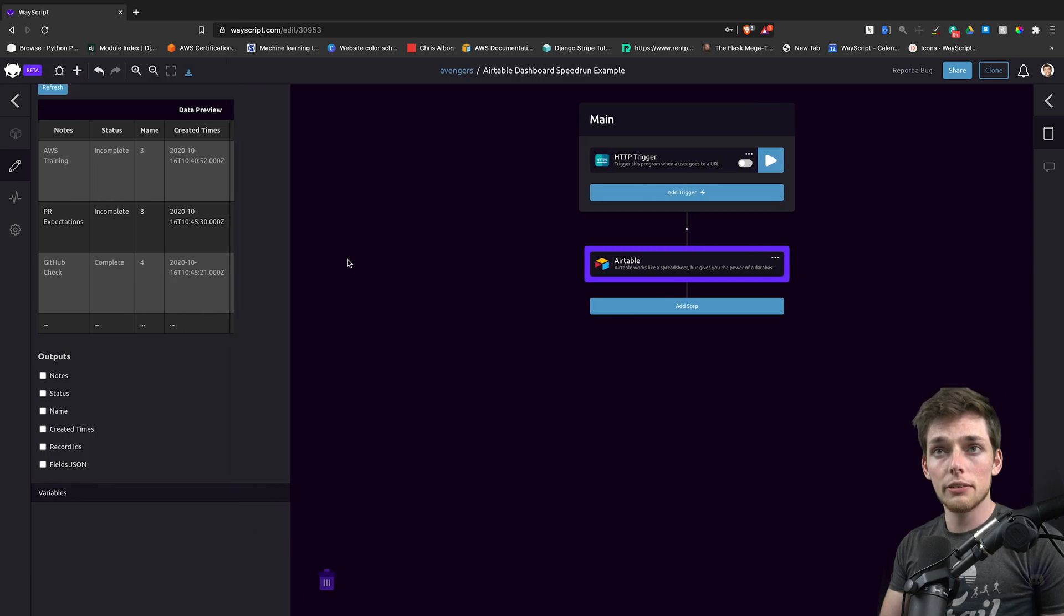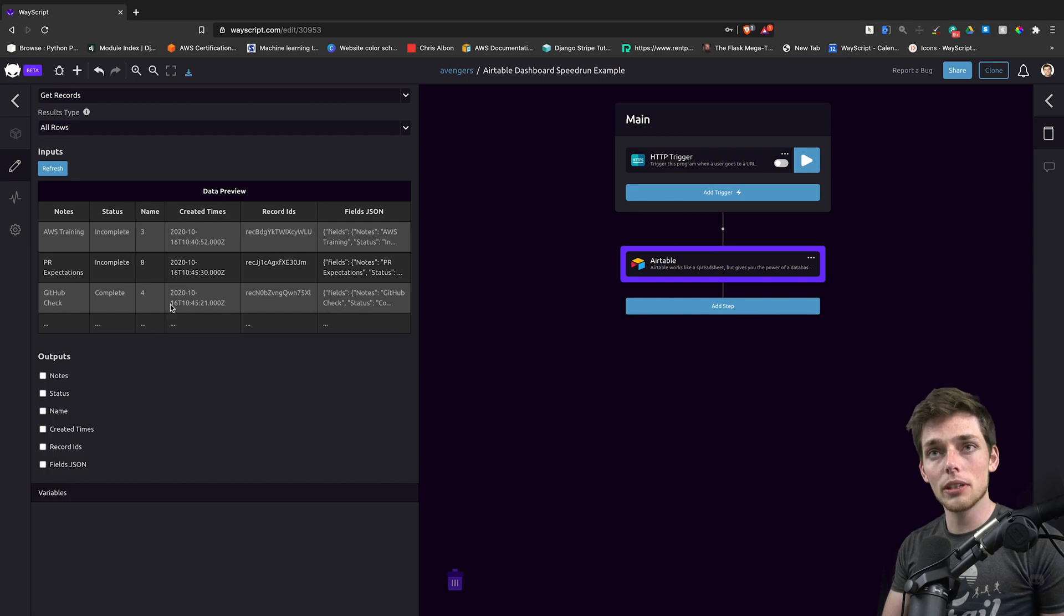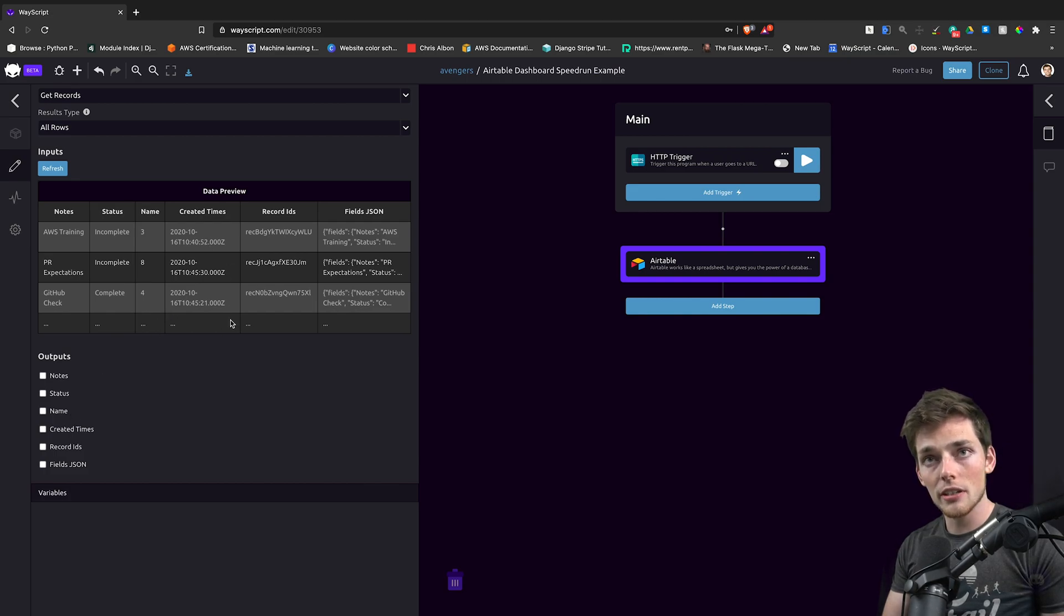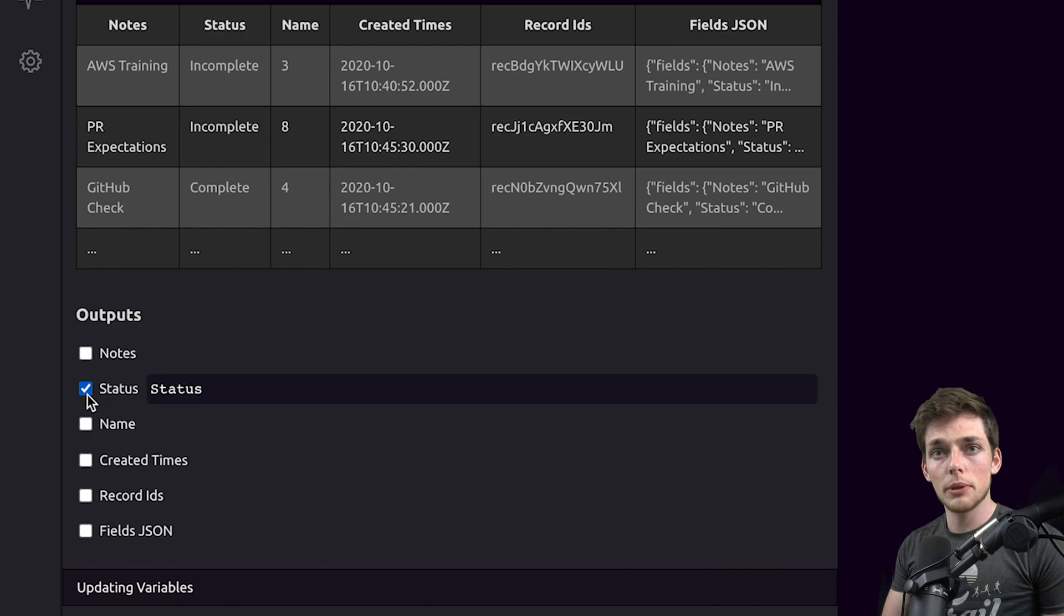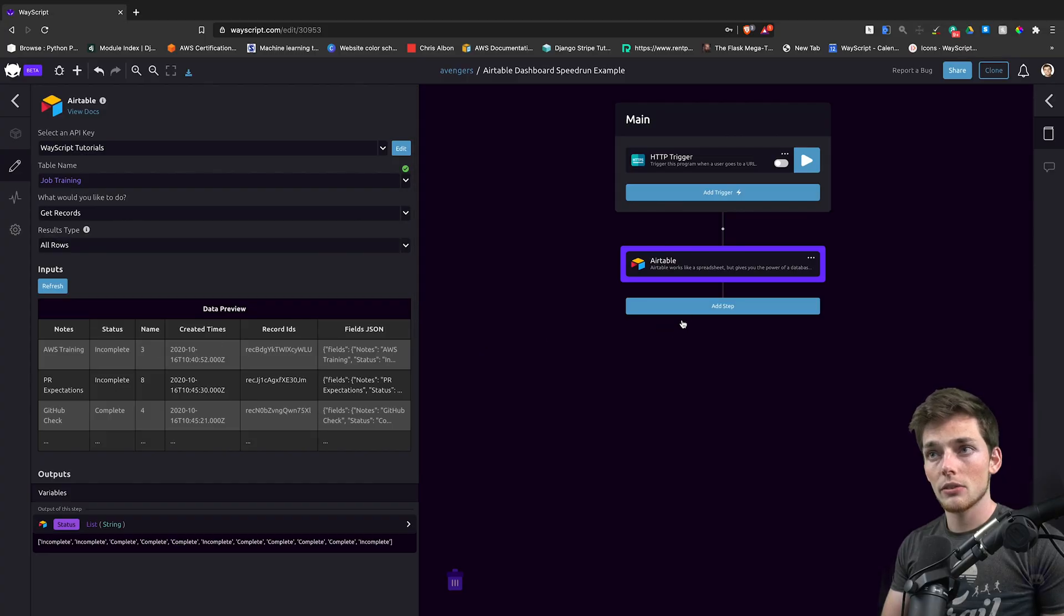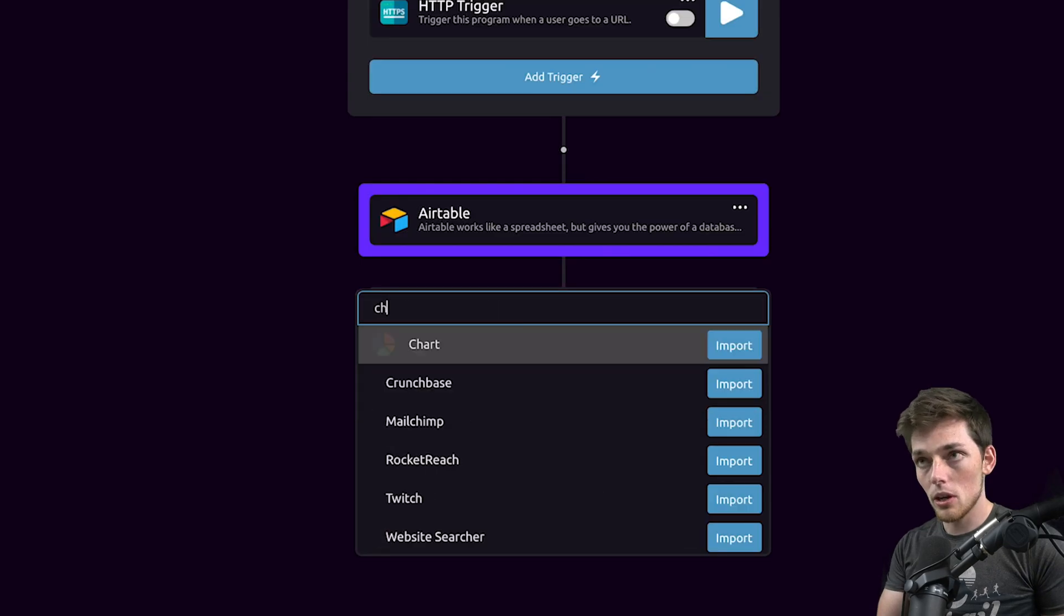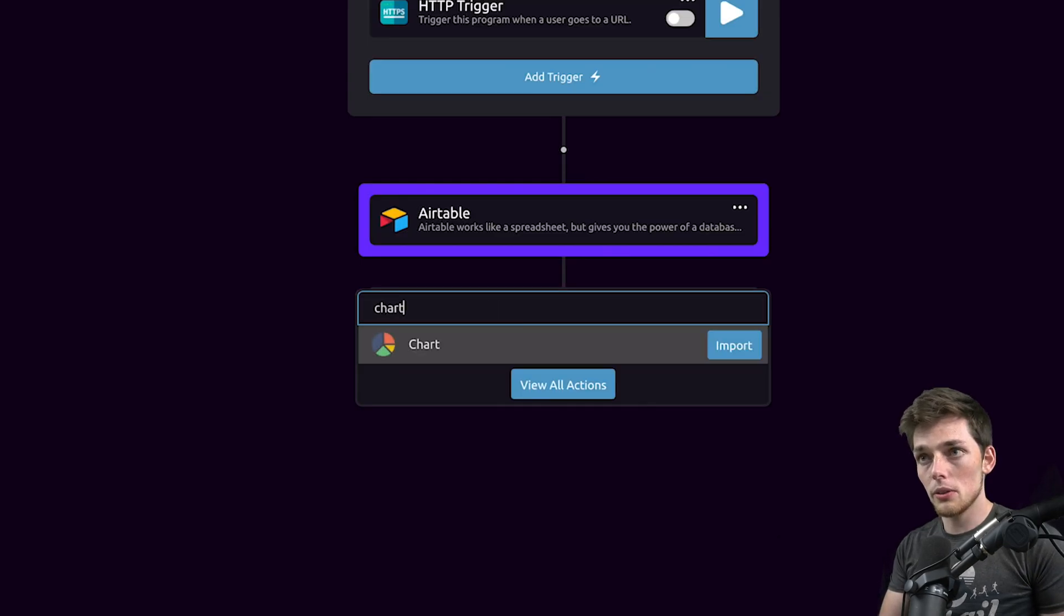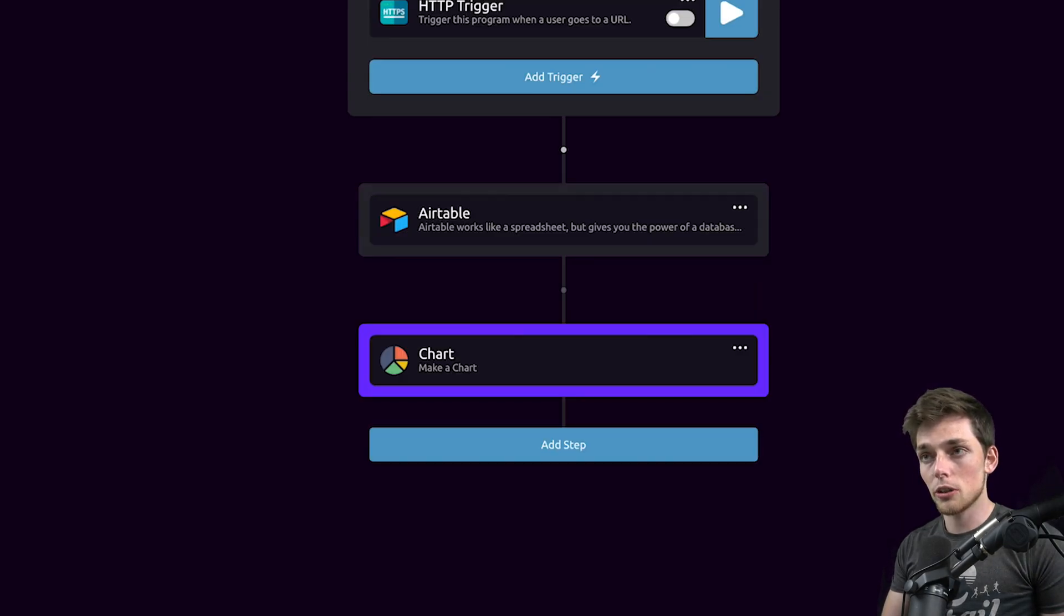We see that we can import whatever columns we want. In this example, let's just take one of these columns and make a chart using it. We'll use this status output and make a chart using it. So now, to create that chart, we'll go and click below Airtable and use the chart module.